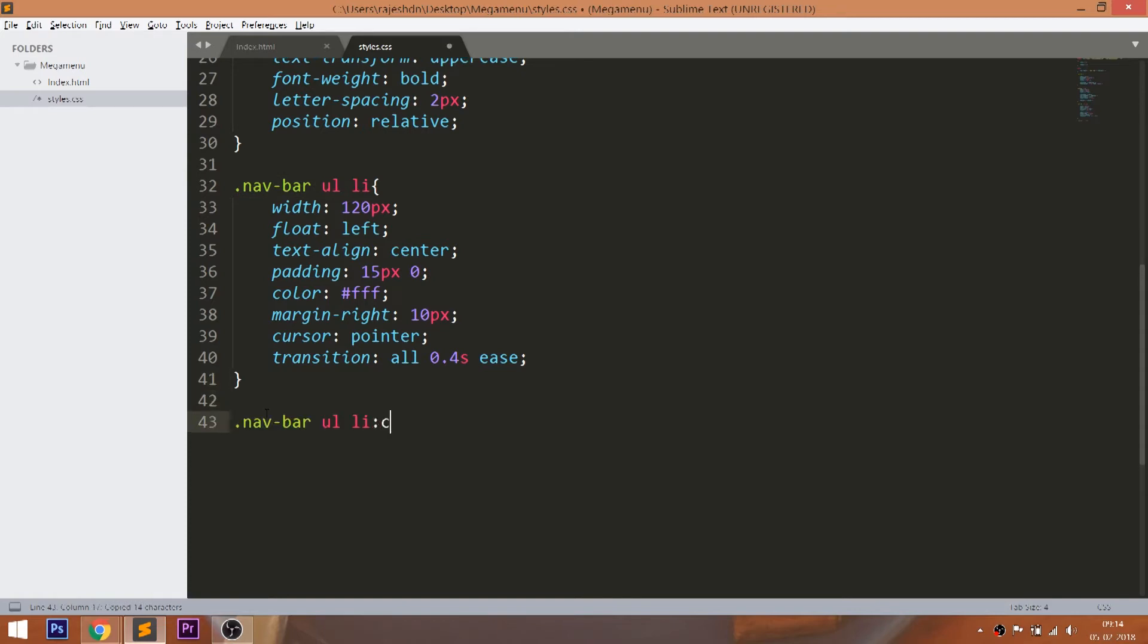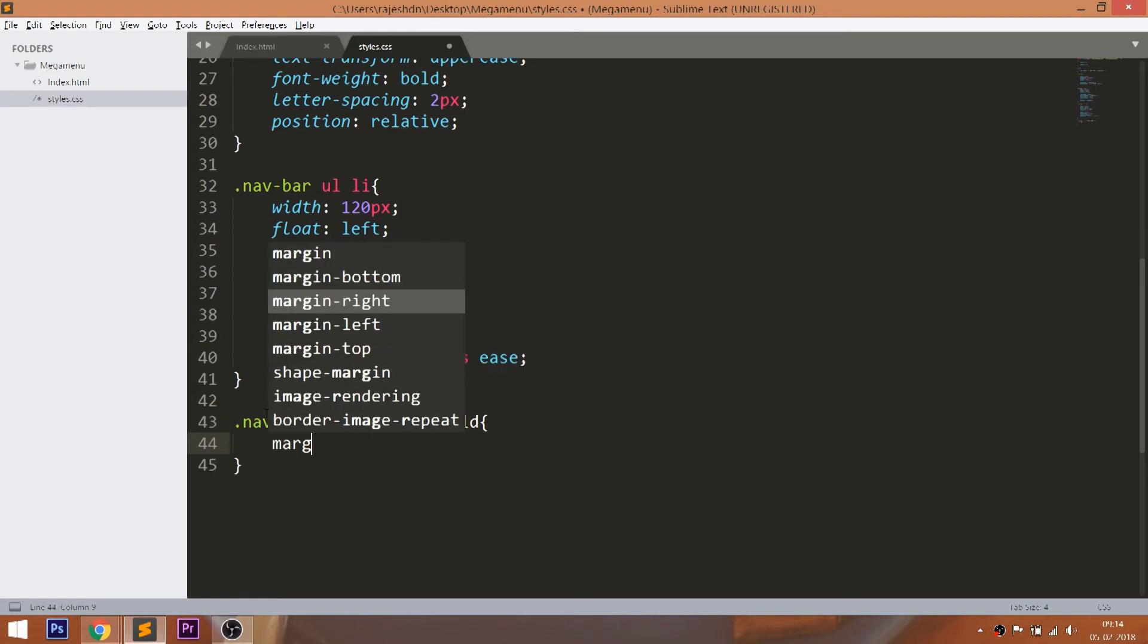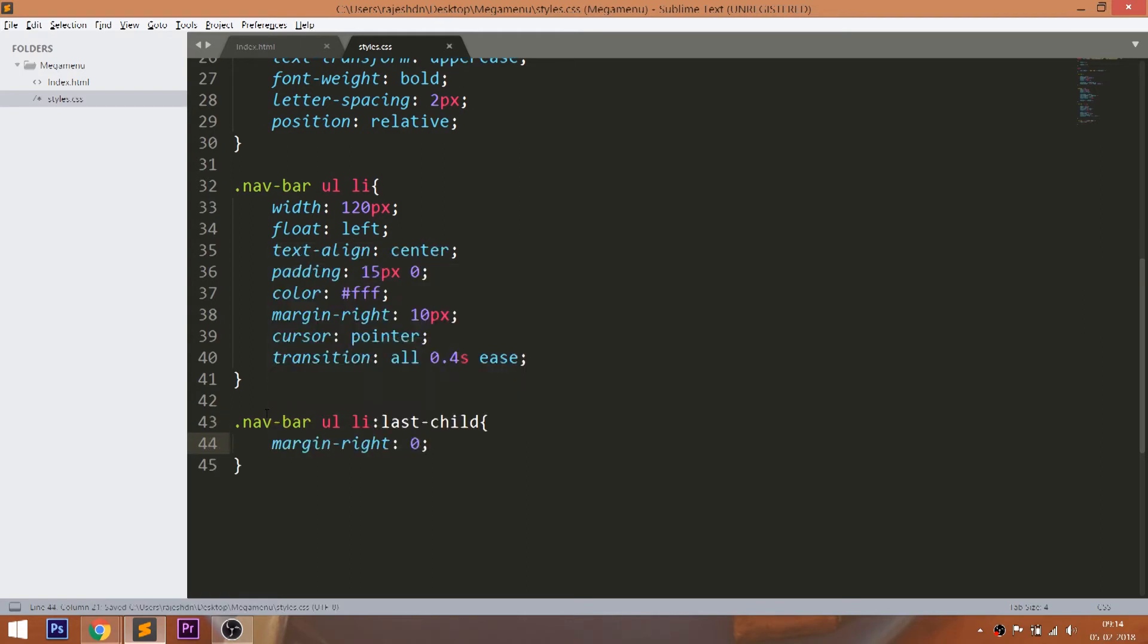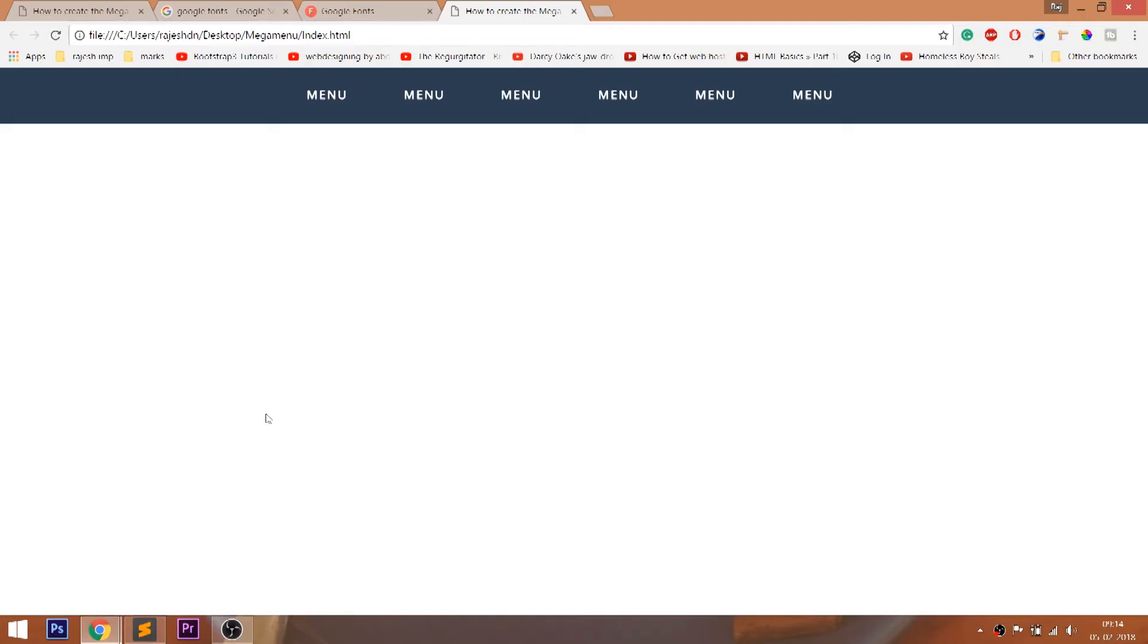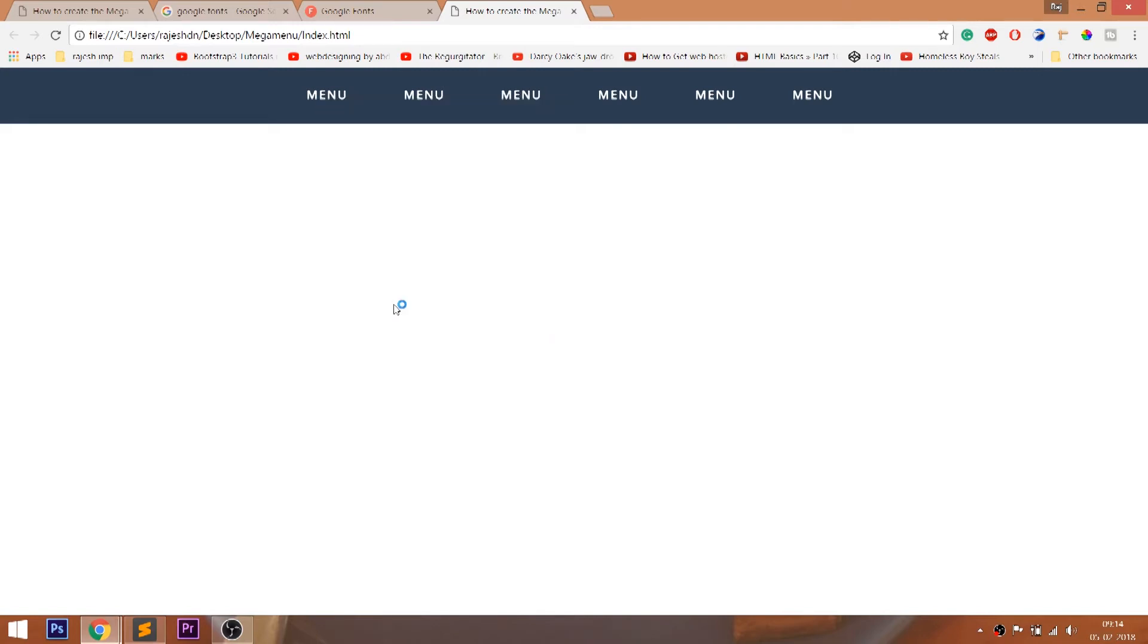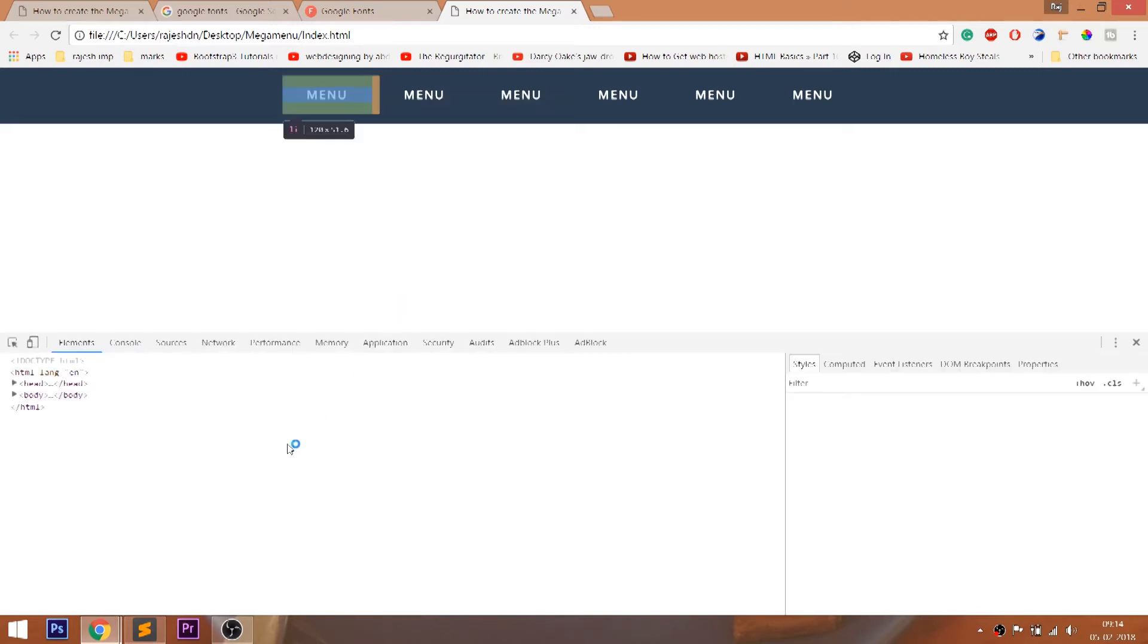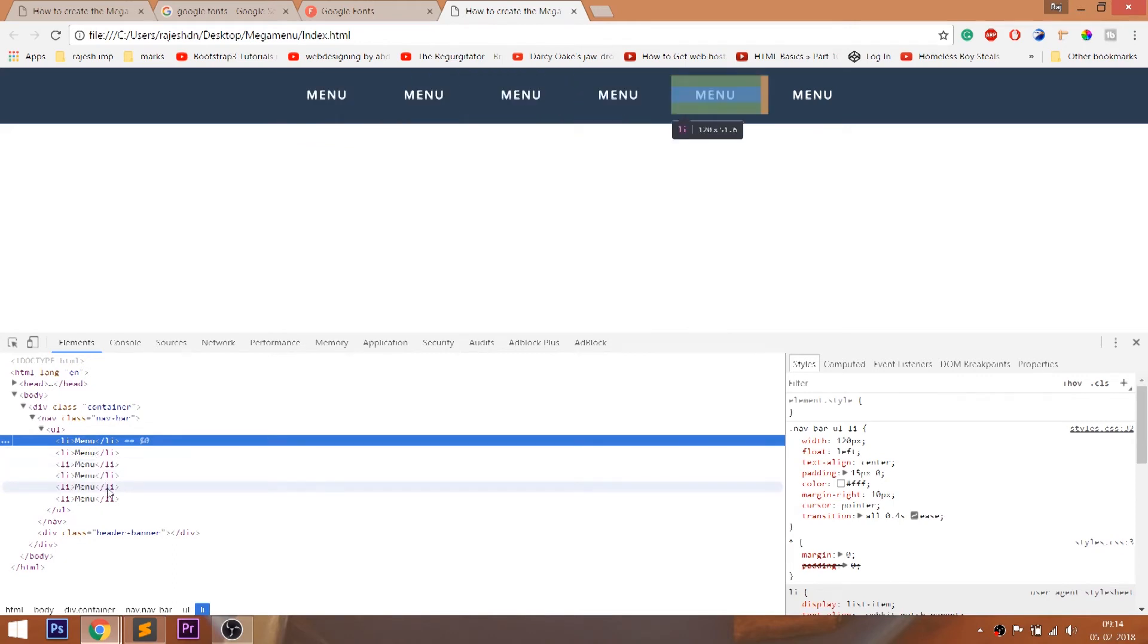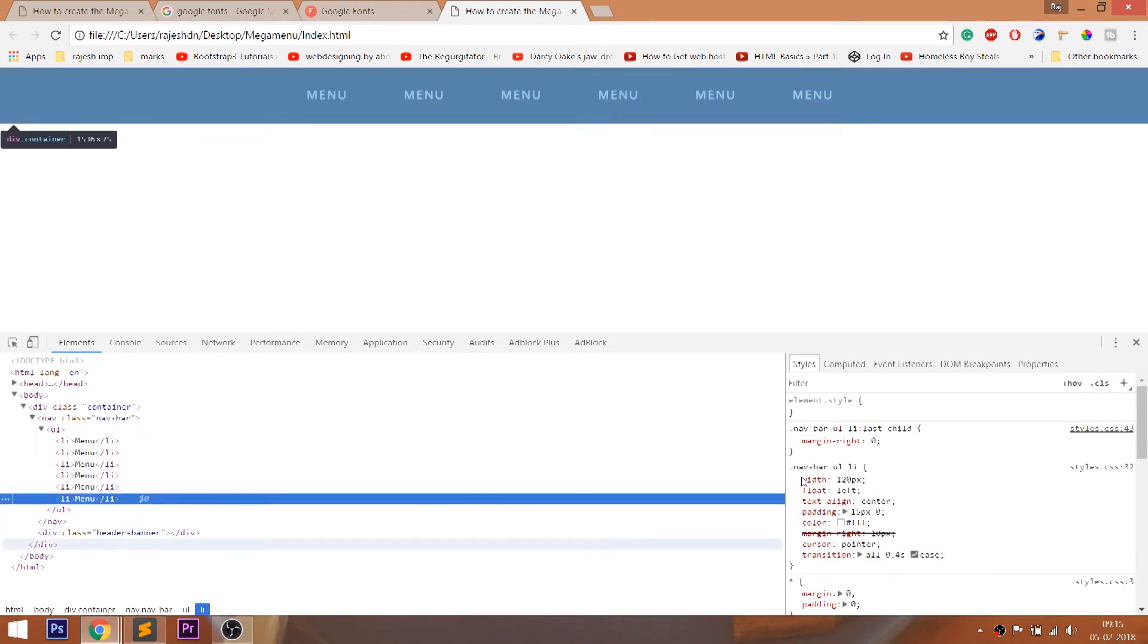Now set the last list item's margin right value to zero. Let's inspect and see by checking and unchecking the margin right value.